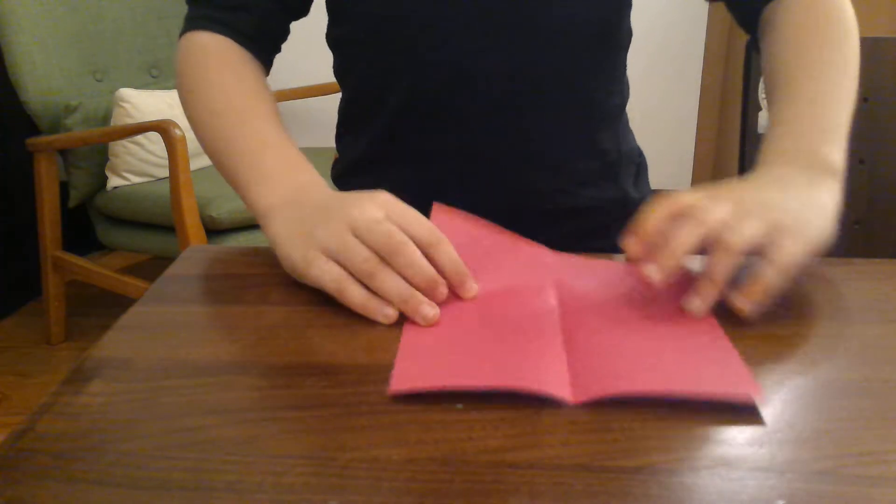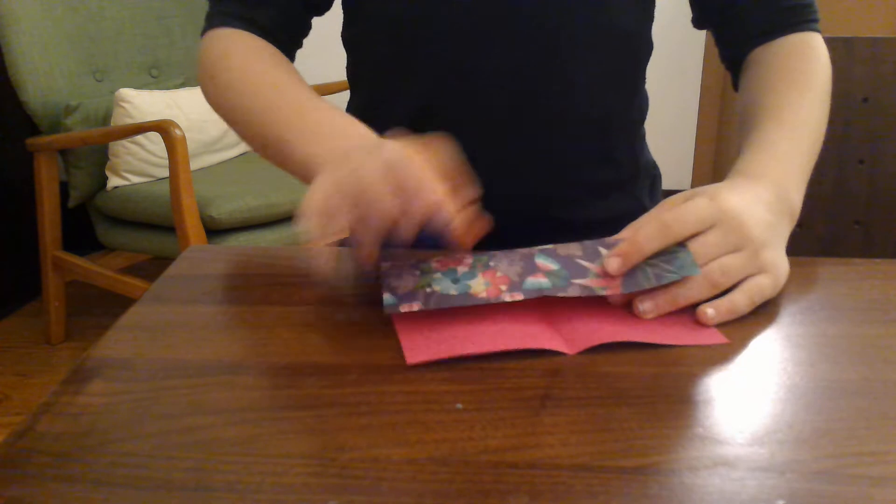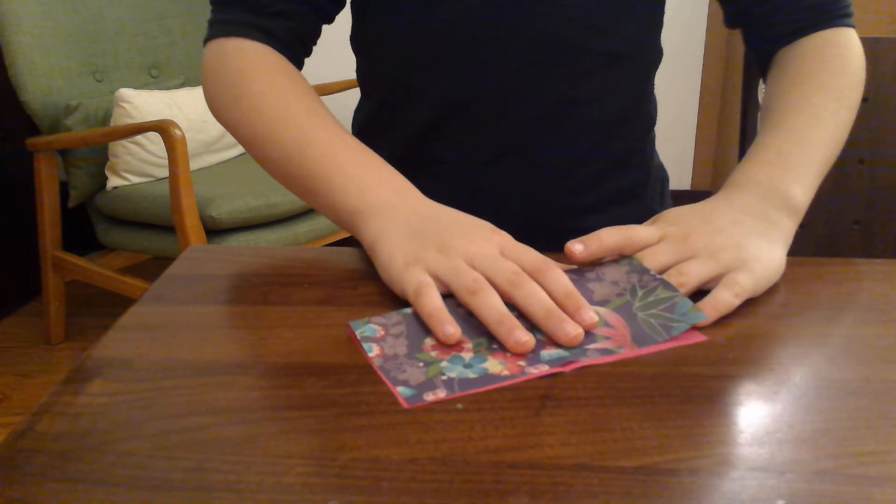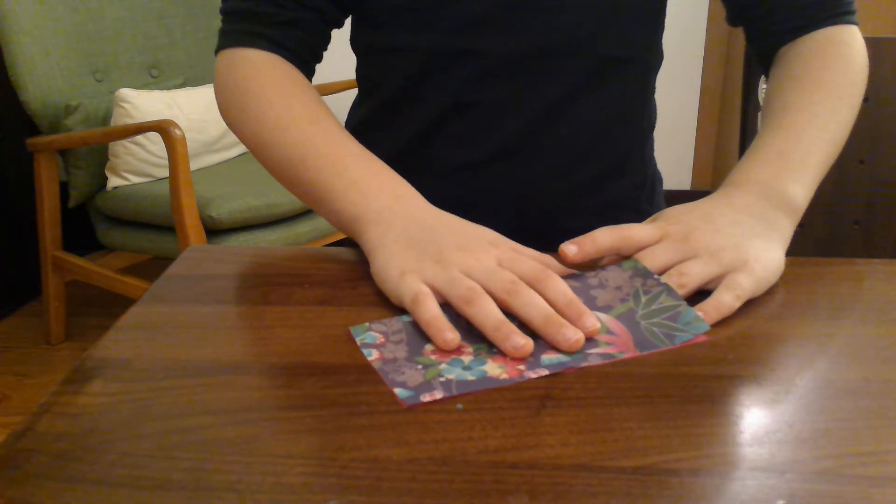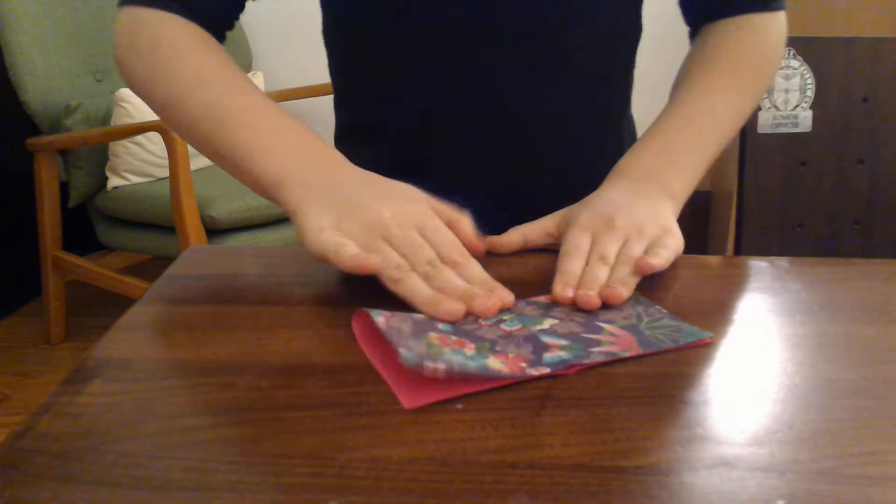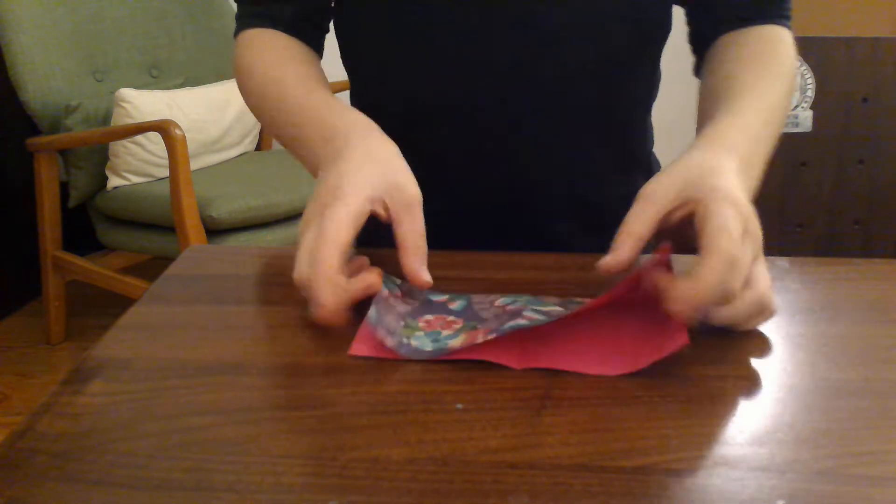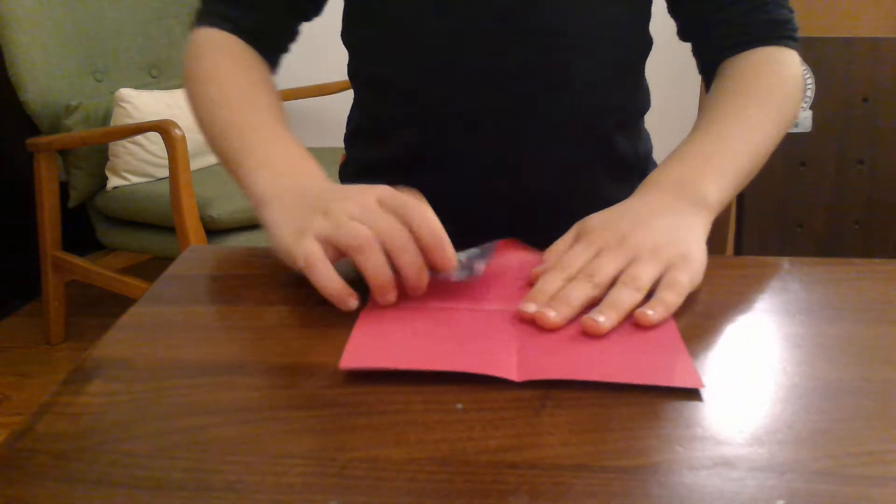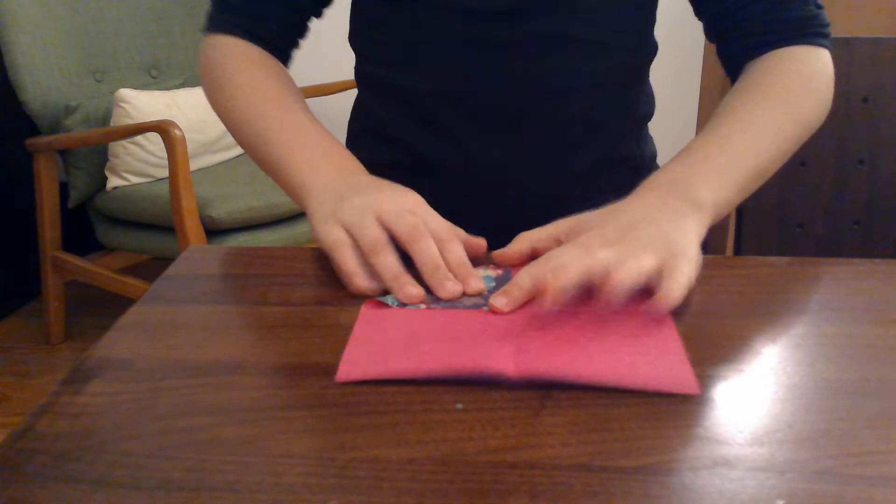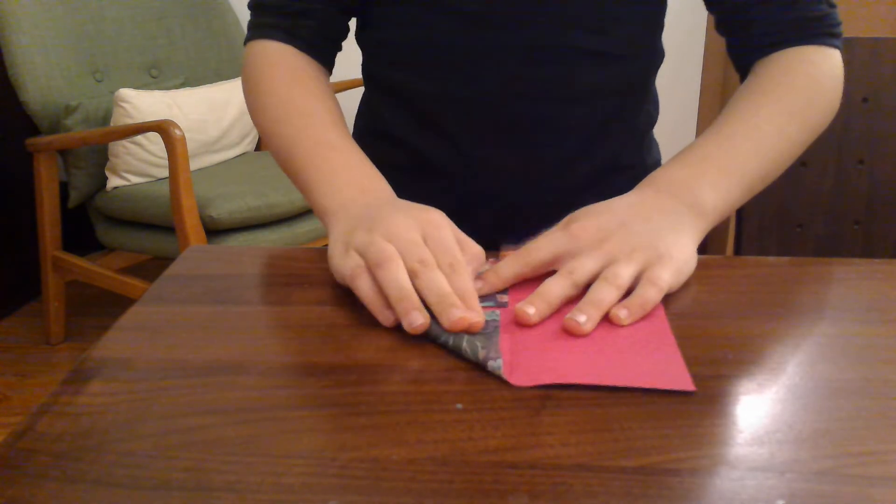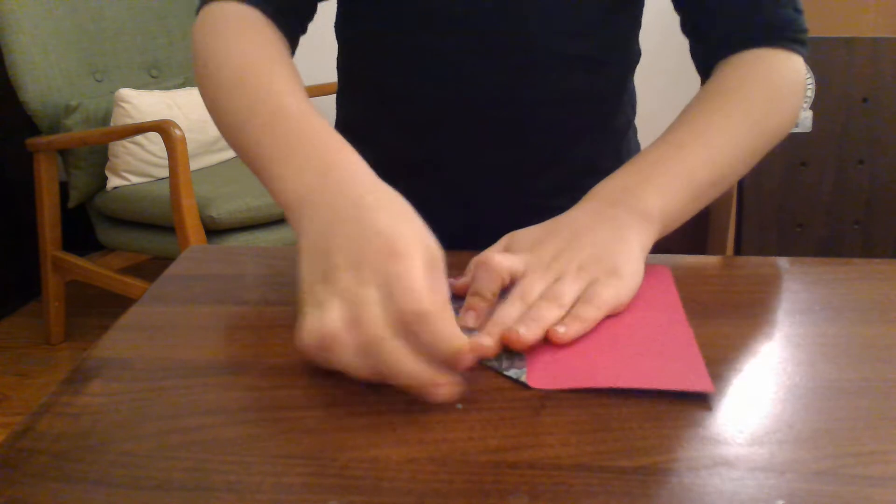Then unfold and fold all four corners in like that.